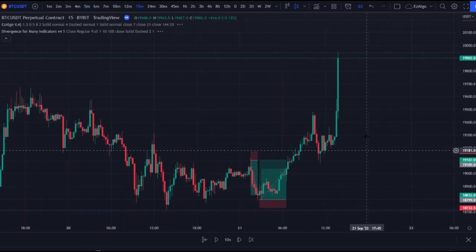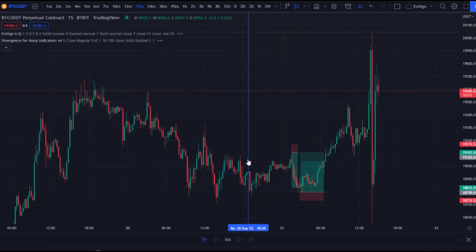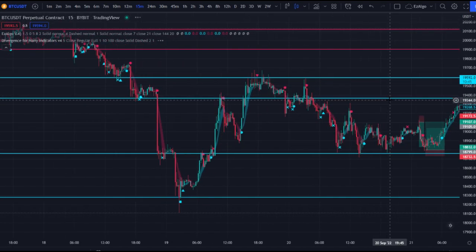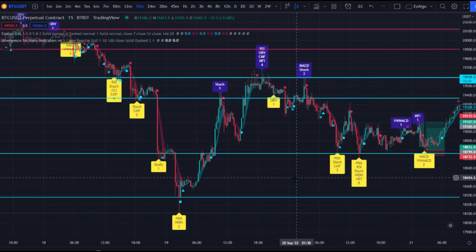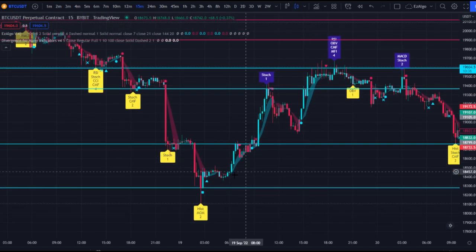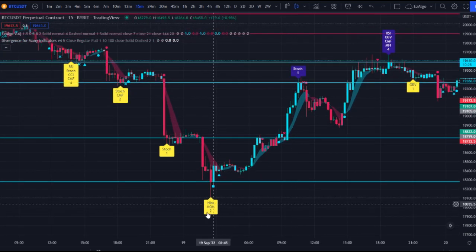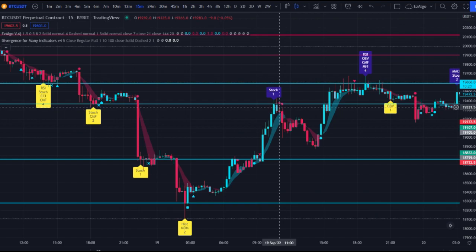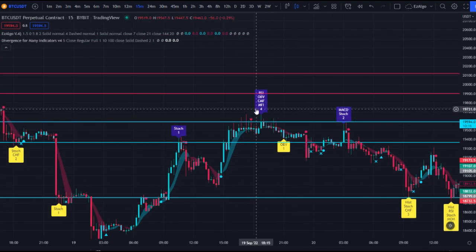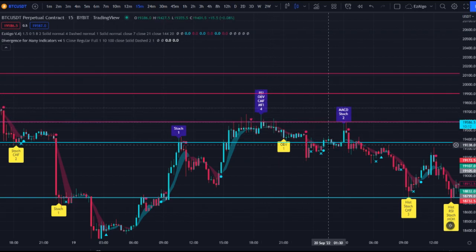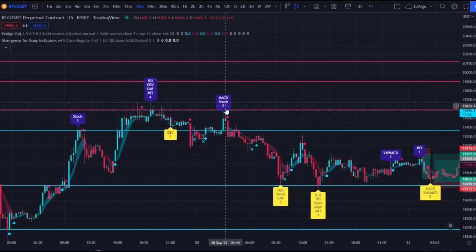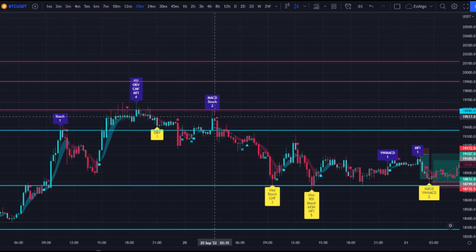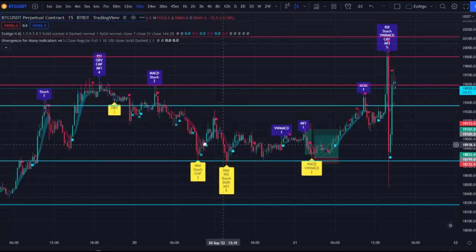Switching to the 15-minute time frame, this combination also works well there. Above 15 minutes I wouldn't really recommend using this divergence indicator, especially if you already have Easy Algo. On the 15-minute, there are fewer confirming divergences, but when they appear at key levels they're worth watching. For example, we get divergences at an Easy Algo resistance level followed by a bearish OBV divergence and then MACD and stochastic divergences at a support level — entering those trades on the 15-minute can give you moves of around three percent.